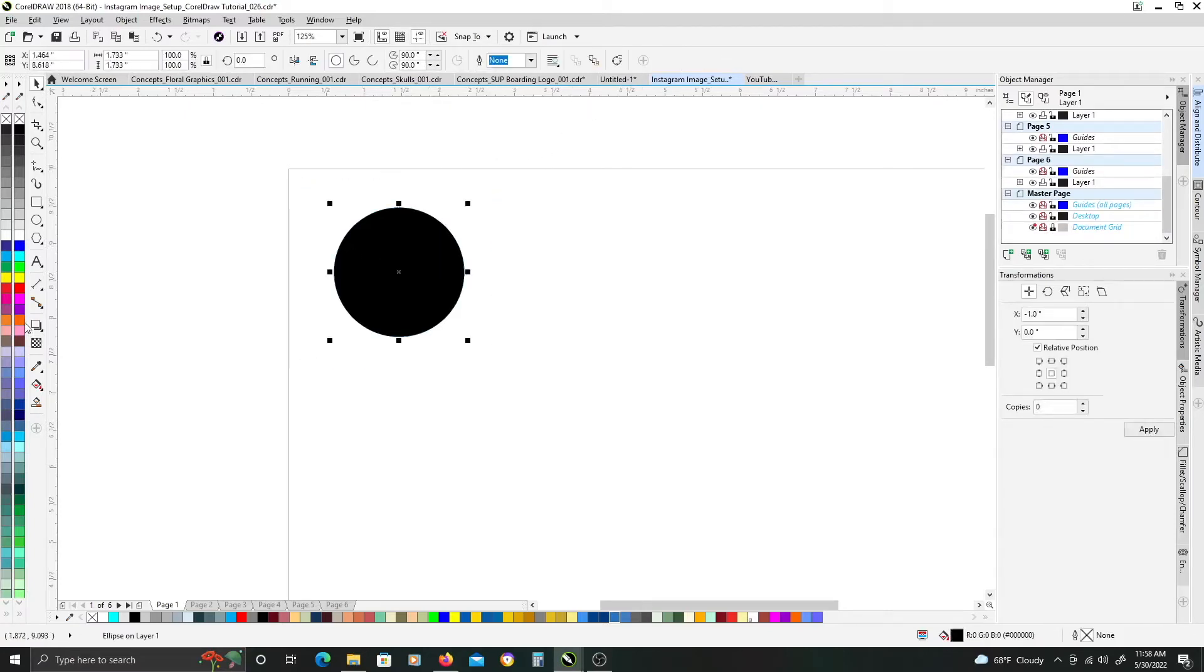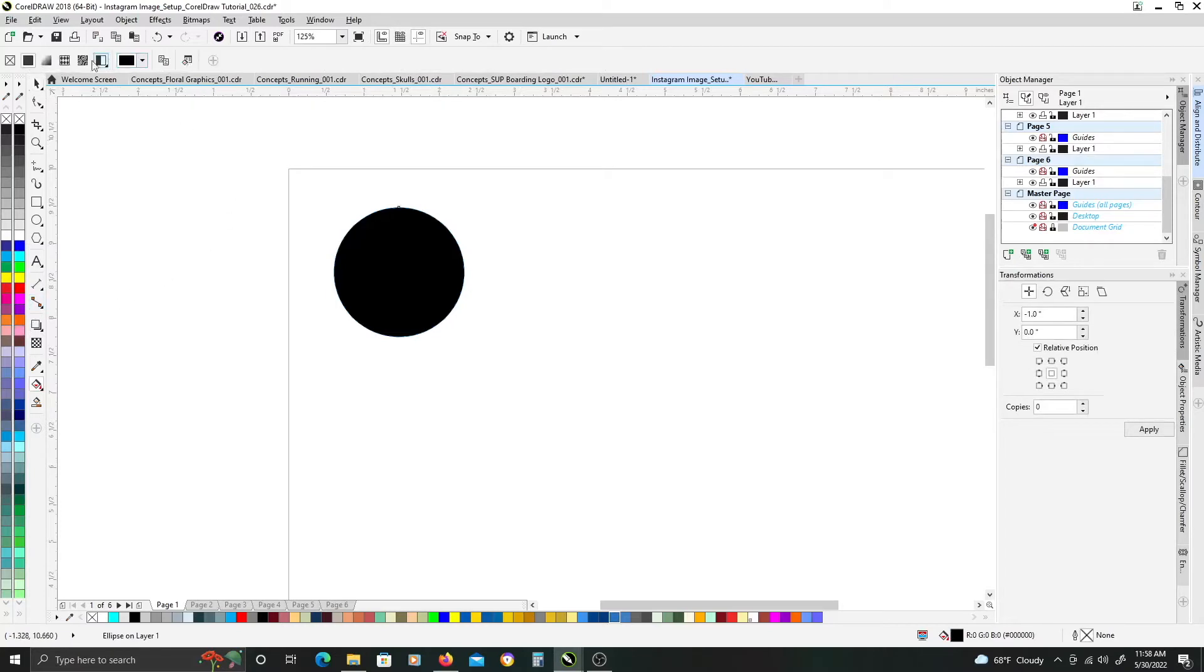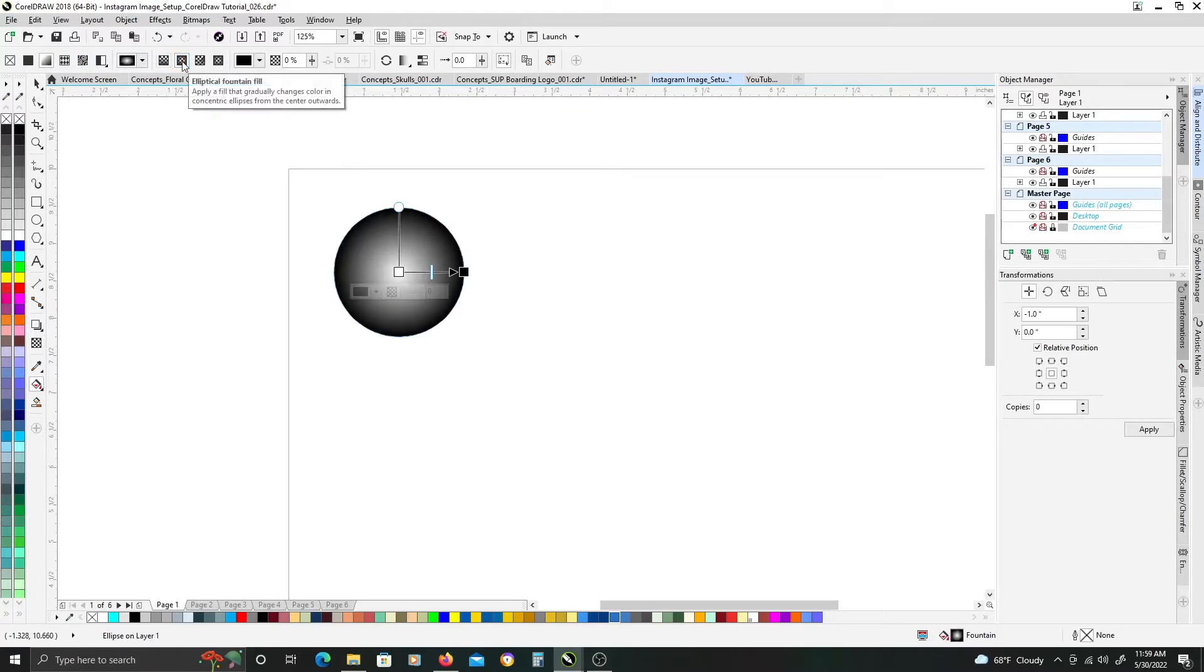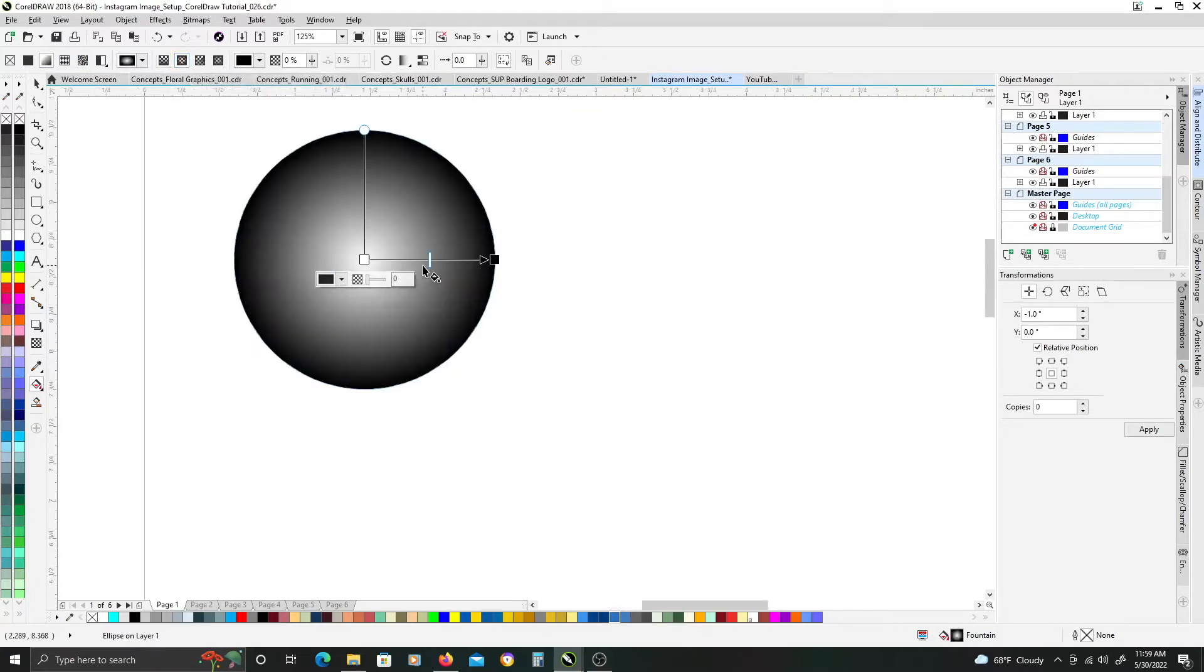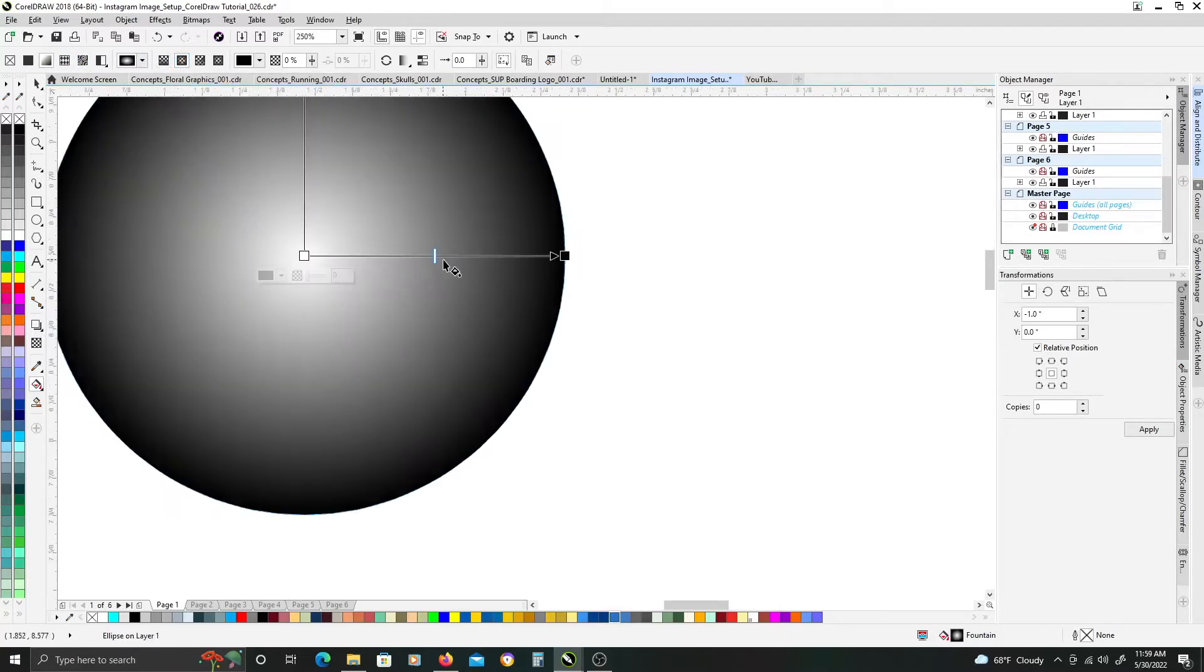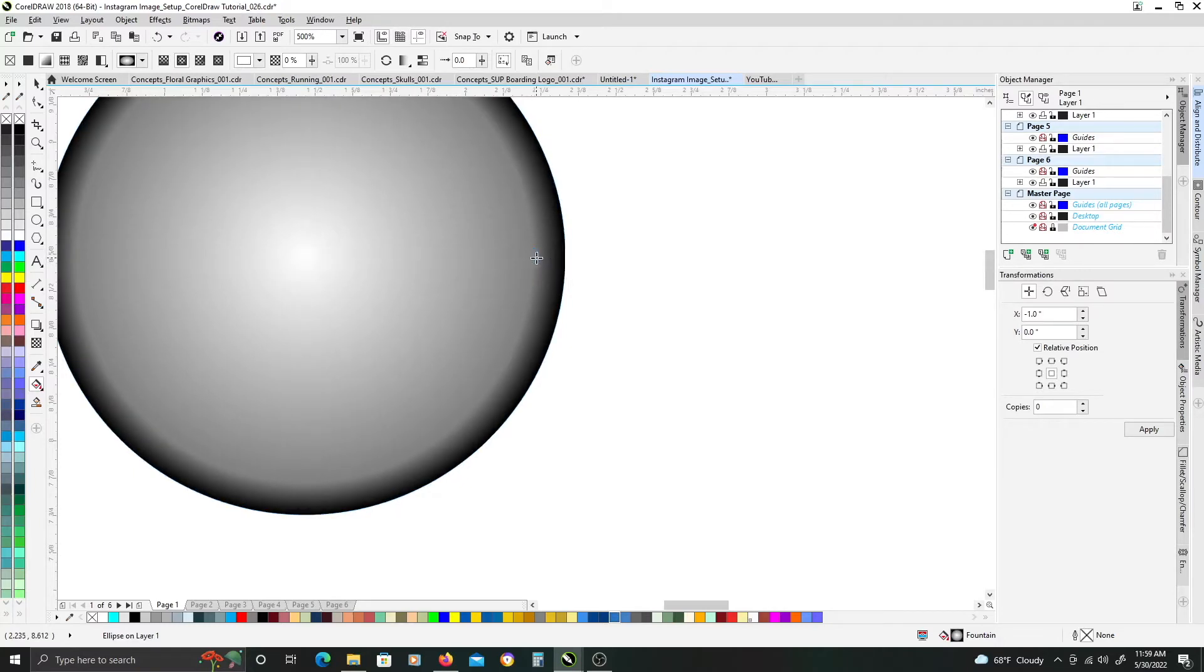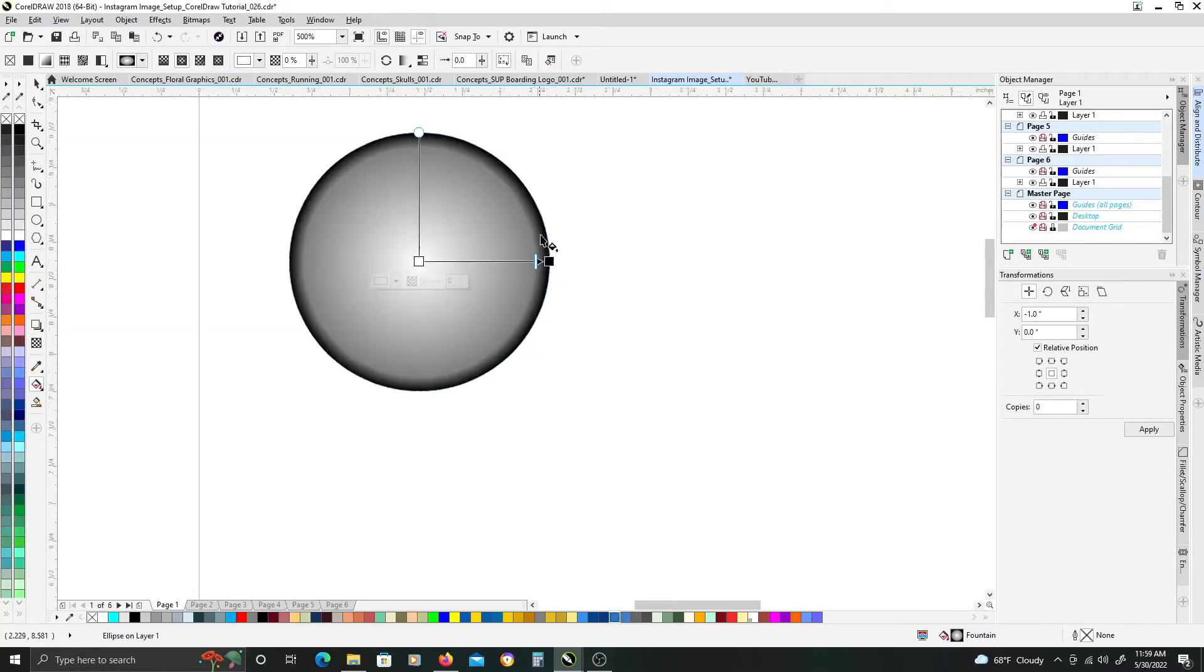I want to add a gradient to our circle object and we're just going to do the elliptical fountain fill. And just so that we can see the effect, we're going to adjust the gradient so we get a little bit sharper of a transition of our halftone pattern.